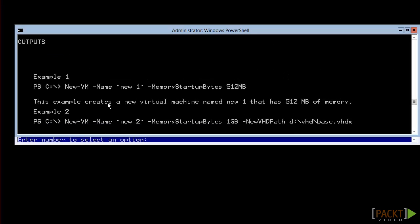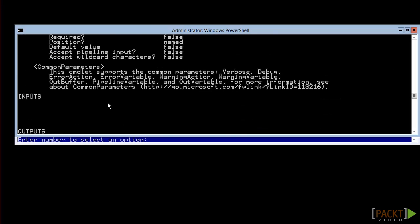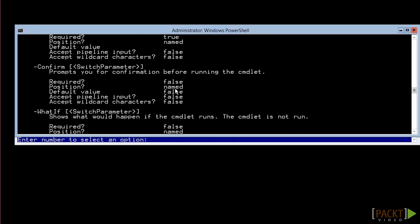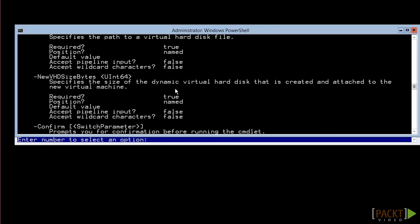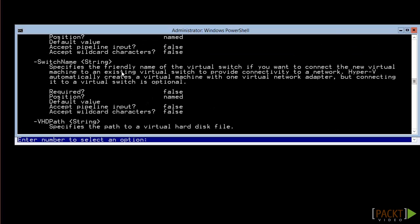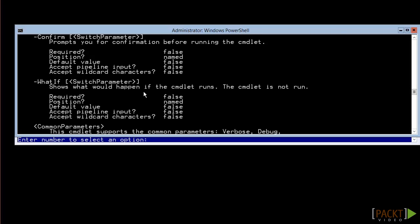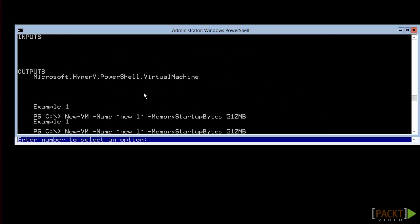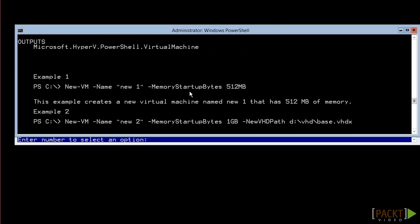We're not going to examine all possible options here, but scan through the parameters. Notice what is required, what is not, and what the parameters mean. After the parameters, you can see some examples. If you get stuck, these can sometimes help you determine how to proceed.